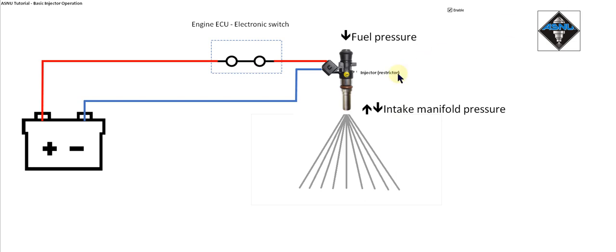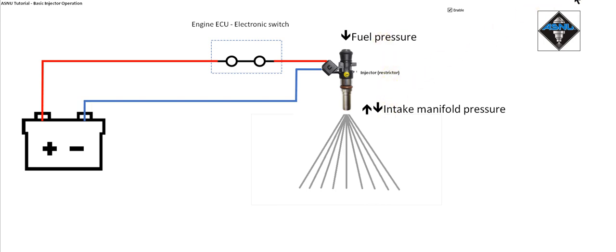The flow through the injector is controlled by the internal dimensions and the difference in pressure between the inlet fuel pressure and the pressure in the intake manifold. For normally aspirated engines this is going to be a slight vacuum, for boosted turbo engines this is going to be a positive pressure.